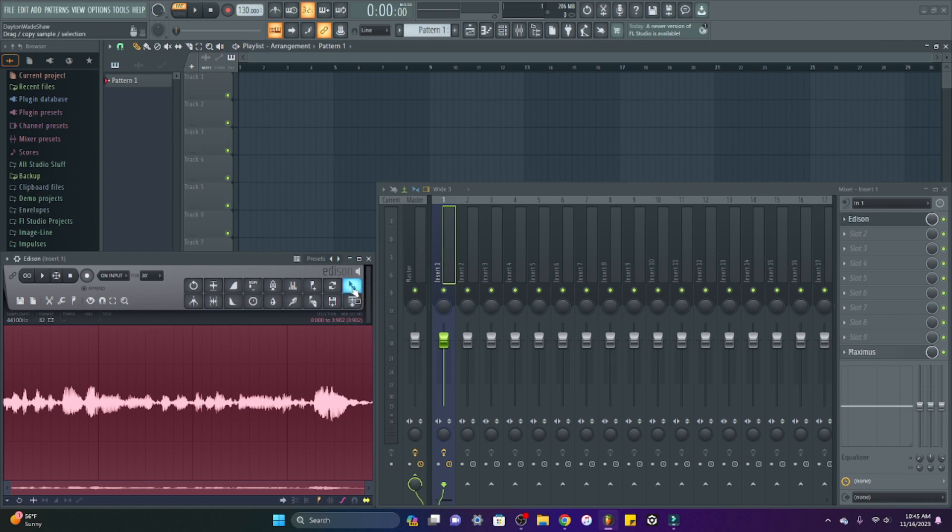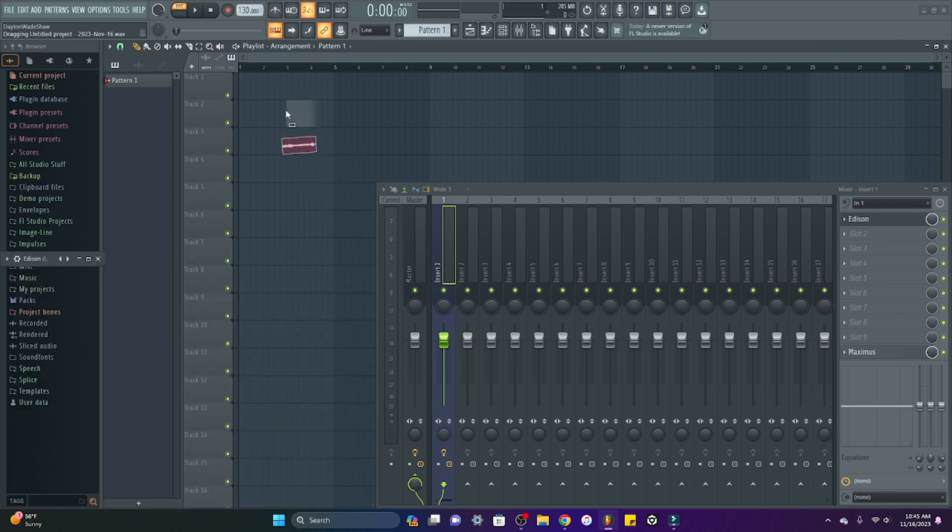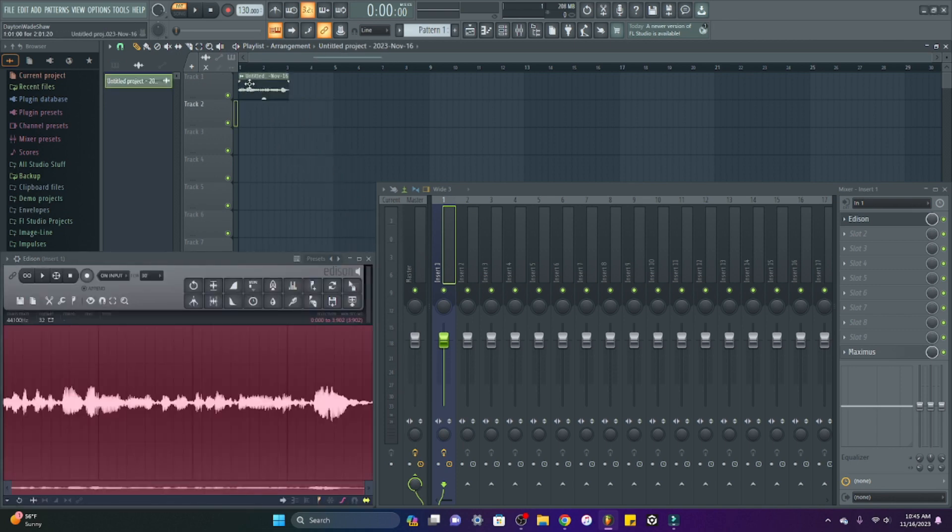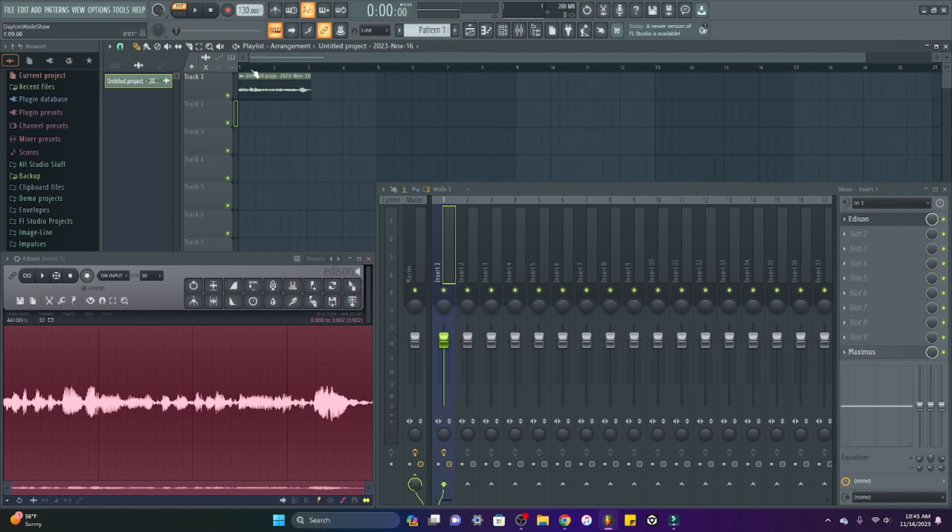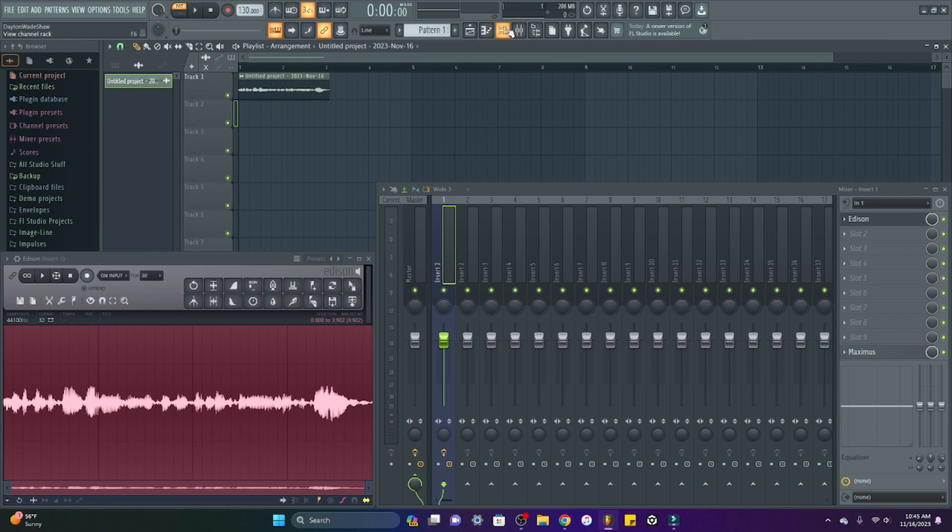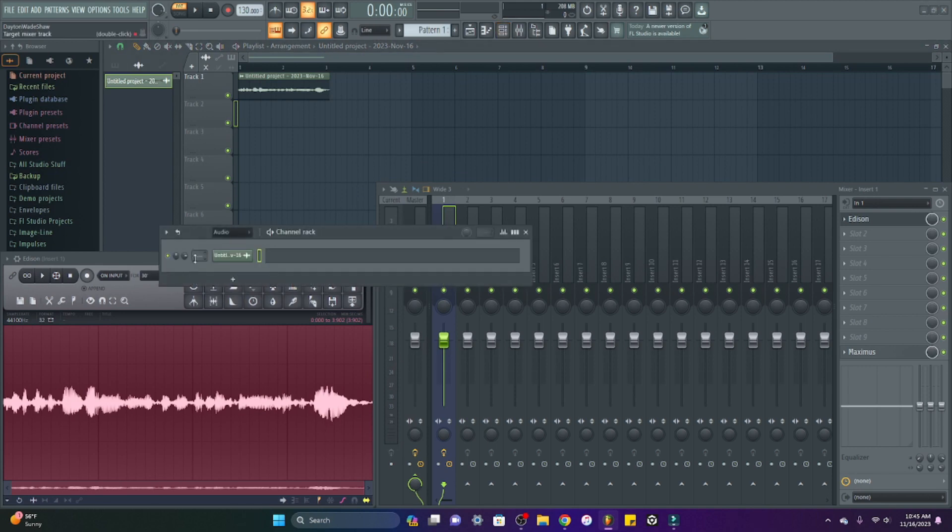This button right here is to click and drag it onto your project, so now you have your recording in your project. And then you can just route that to a different mixer track and start from there.